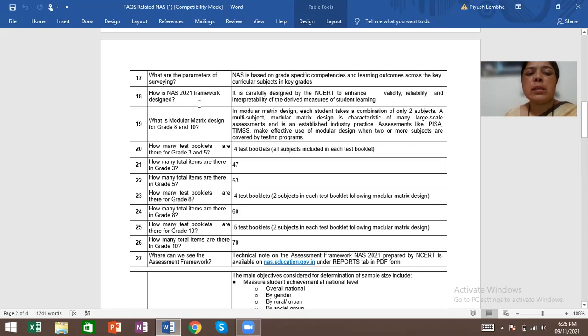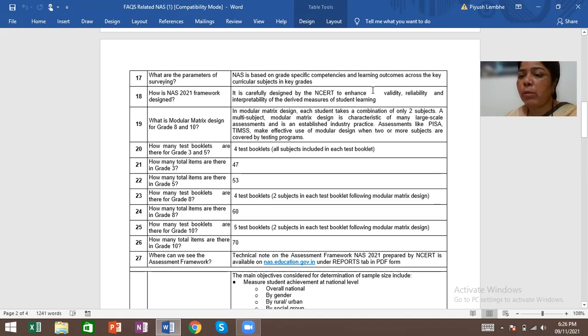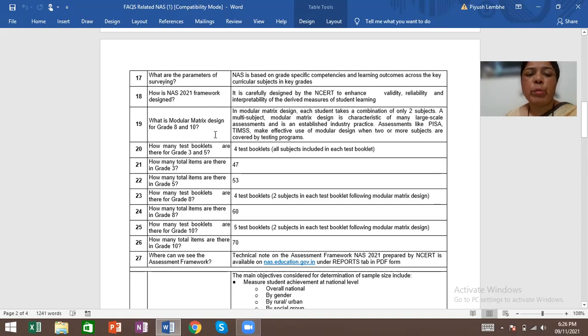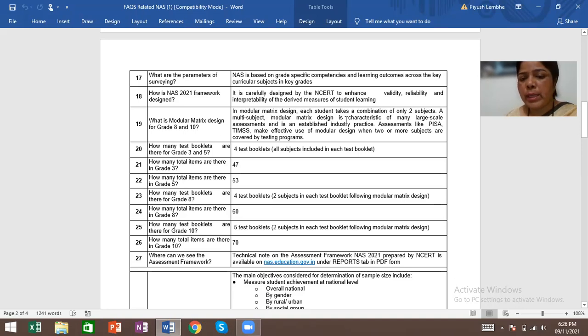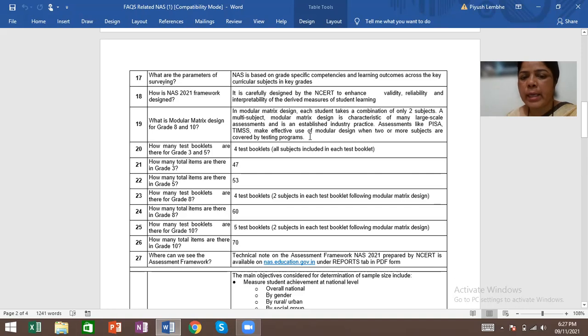How is NAS 2021 framework designed? It is carefully designed by NCERT to enhance validity, reliability, and interpretability of the derived measures of students' learning. What is the modular matrix design for grade 8 and 10? In modular matrix design, each student takes a combination of only two subjects. A multi-subject modular matrix design is characteristic of many large-scale assessments and is an established industry practice in assessments like PISA and TIMSS.